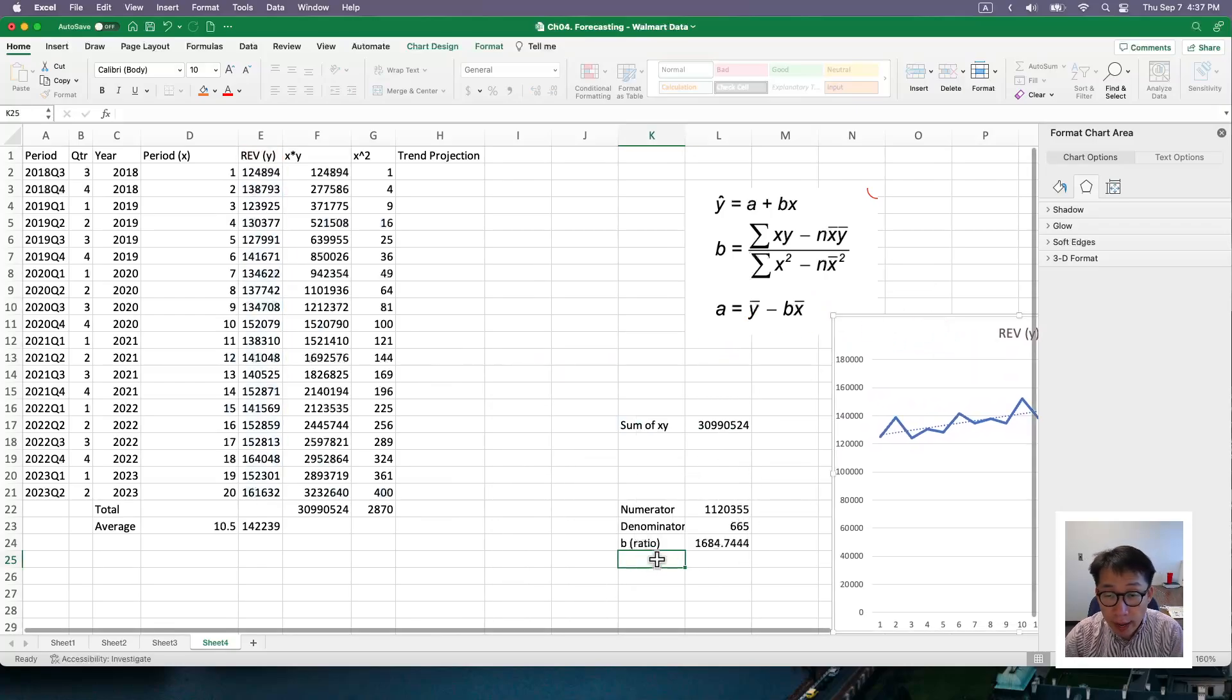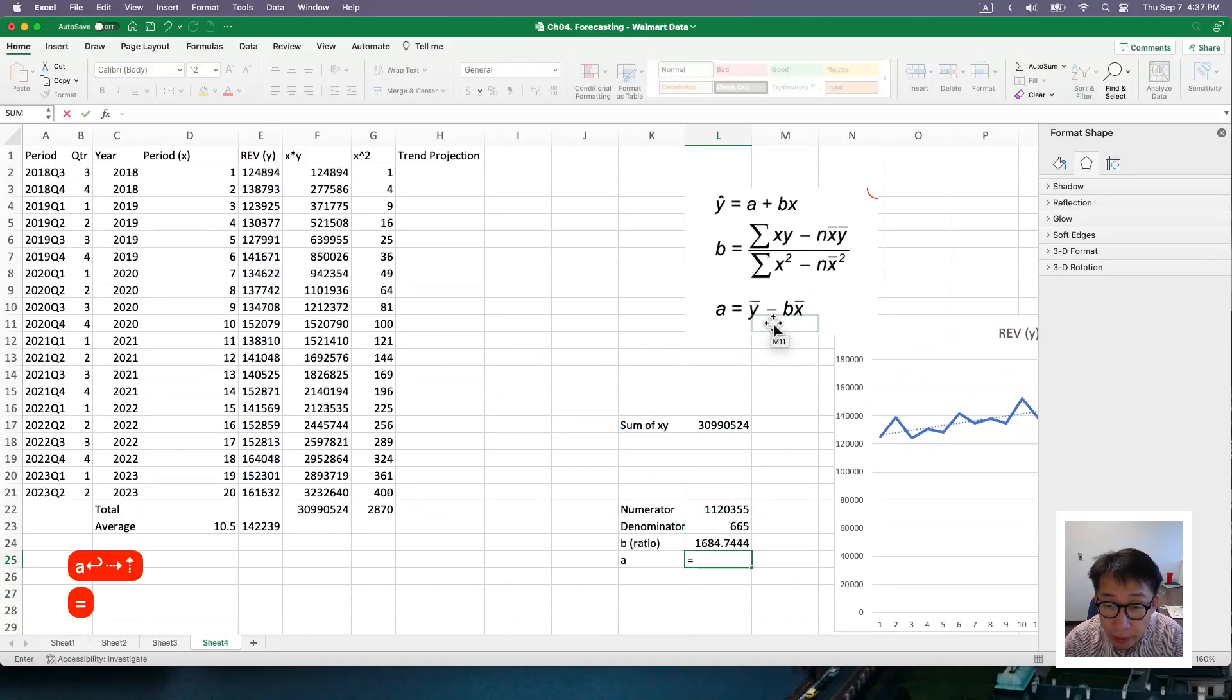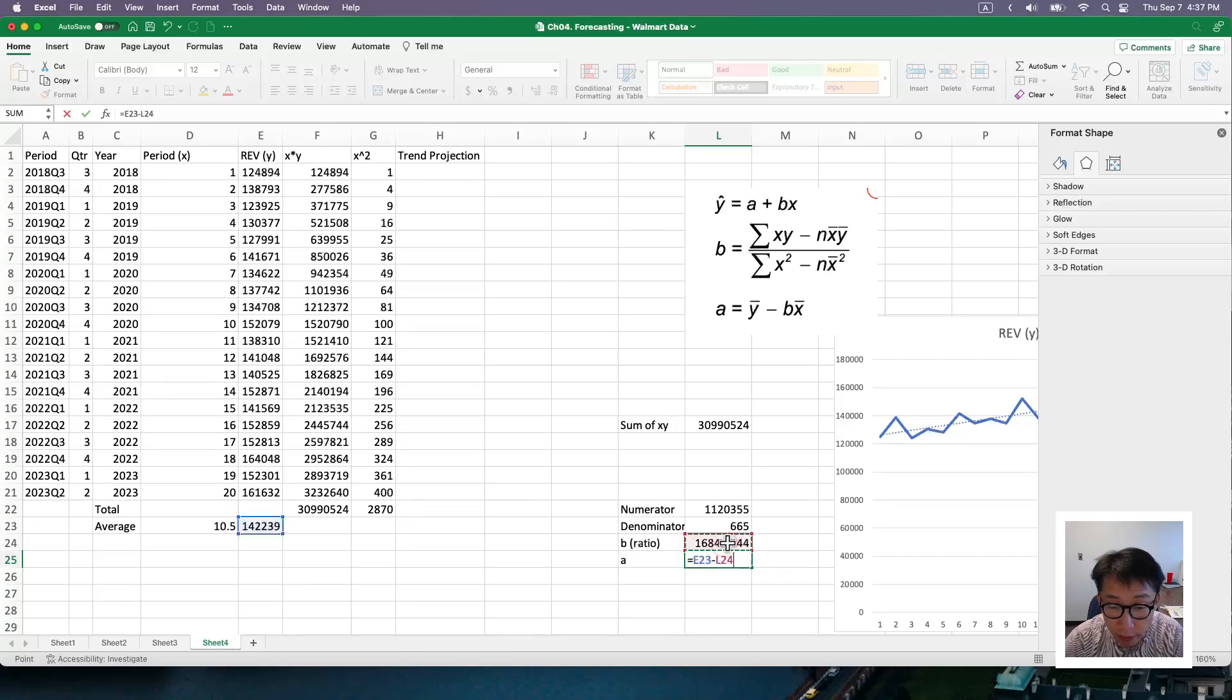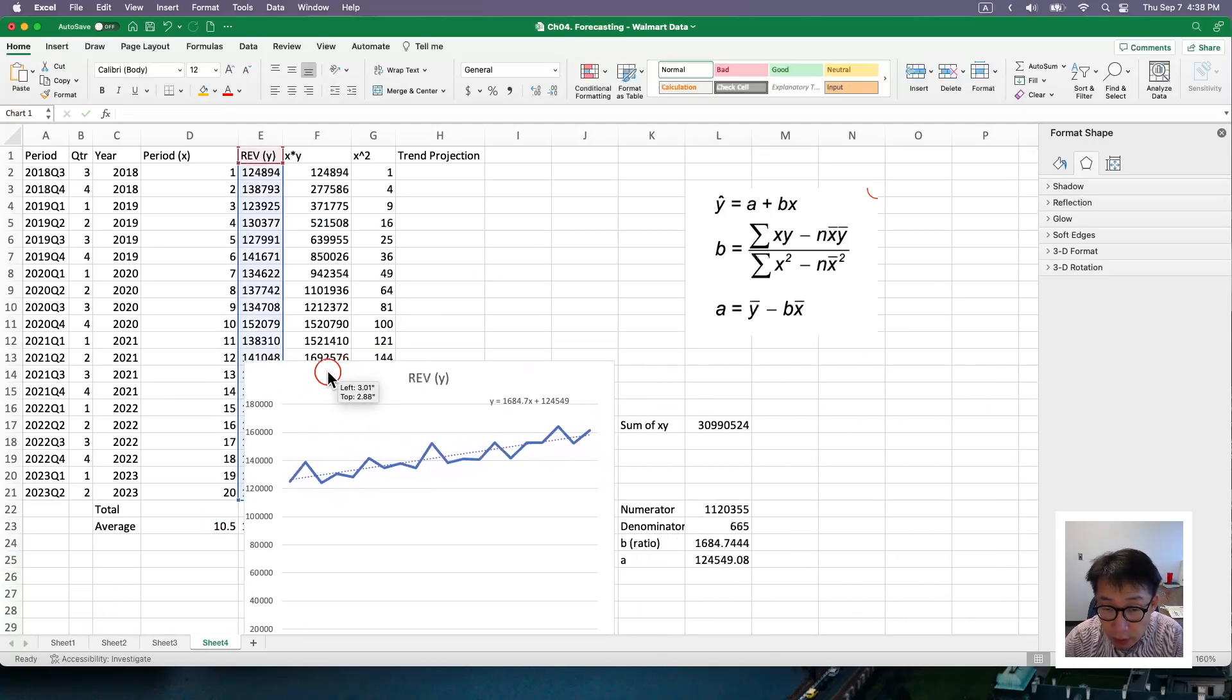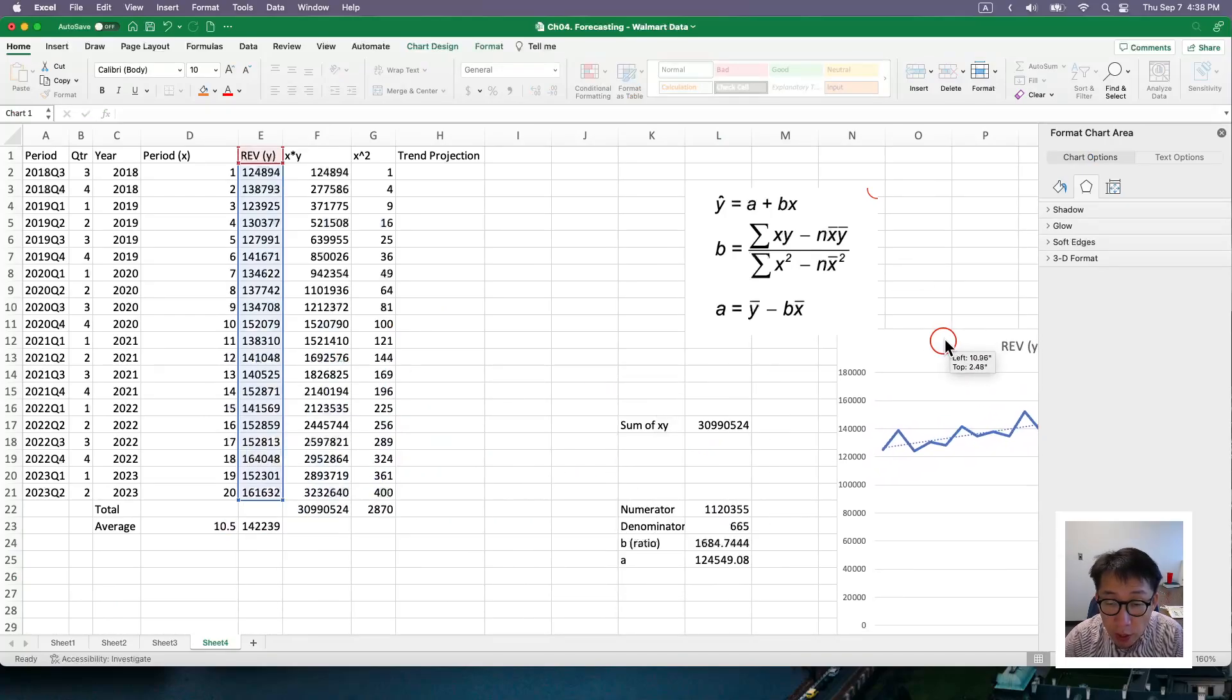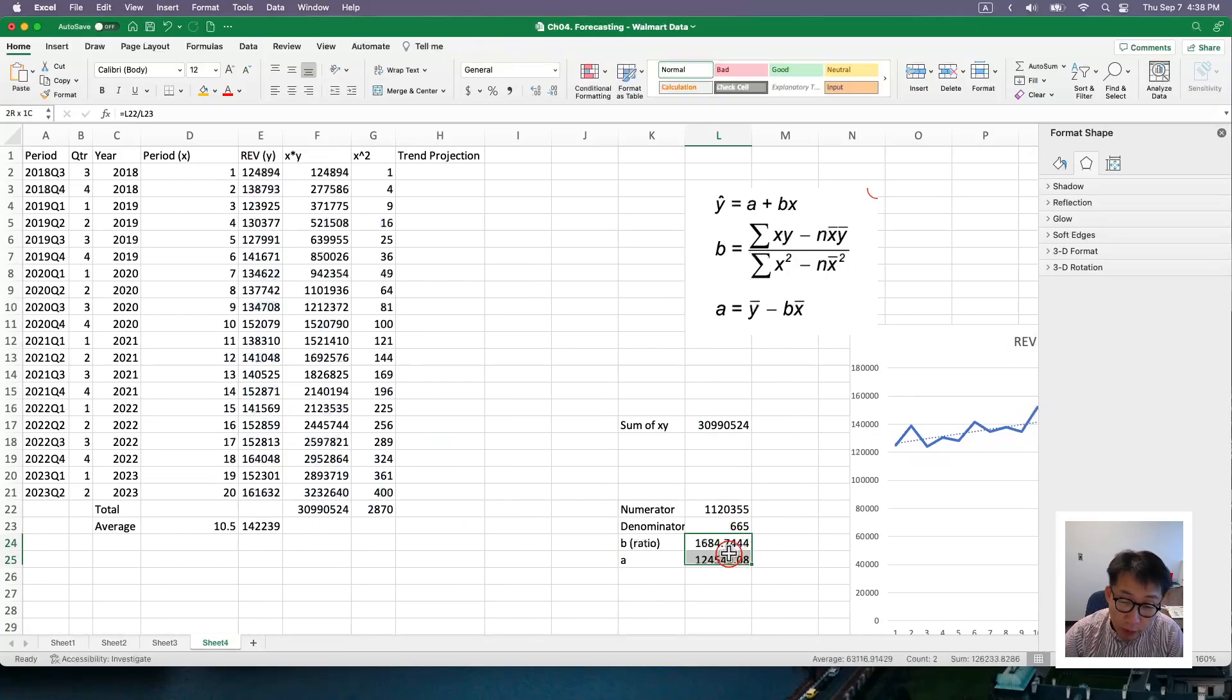With that, we can calculate the a. a here is y bar minus b. What's our b? b is calculated here, times x bar is here. So again, this is the intercept we've seen from the previous approach.